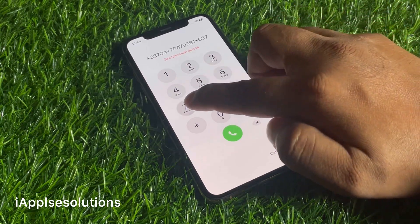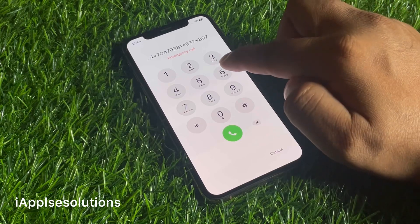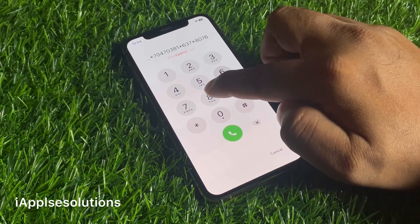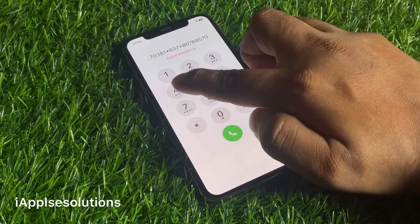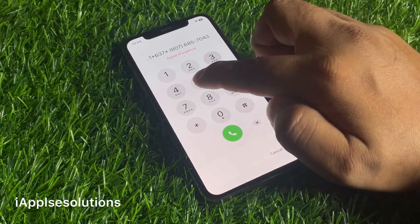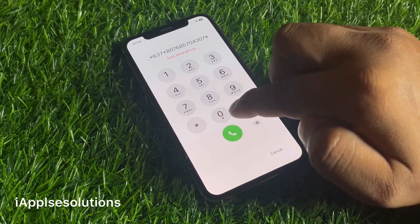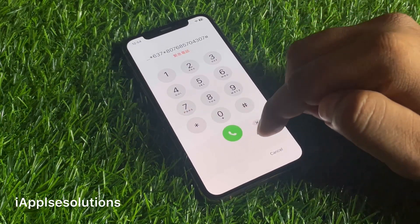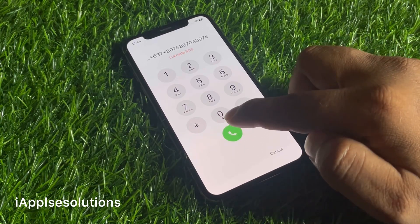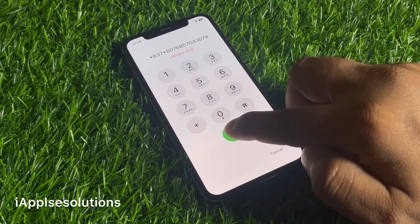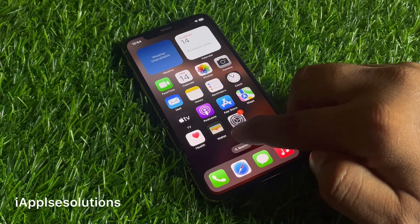Six three seven star eight zero seven six eight five seven zero four three zero seven hash, and press the dialer. When you press the dialer your iPhone is unlocked automatically. Press the dialer — you can see it appears on screen.